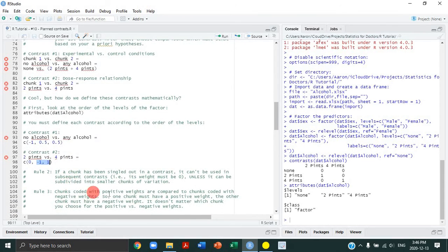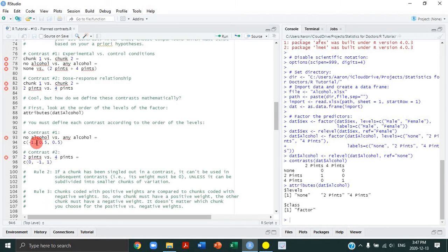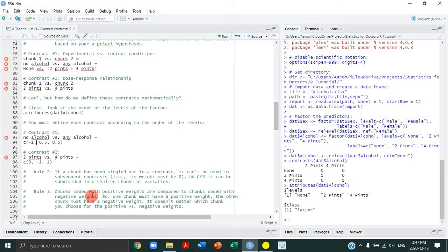Rule number three: chunks coded with positive weights are compared to chunks coded with negative weights. For each contrast, one chunk gets positive weights and the other gets negative weights. It doesn't matter which chunk gets positive or negative — it will produce the same t-statistics and p-values. It only changes the sign of the parameter estimate, which doesn't ultimately matter.